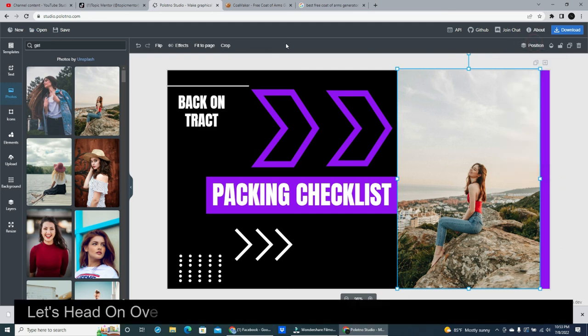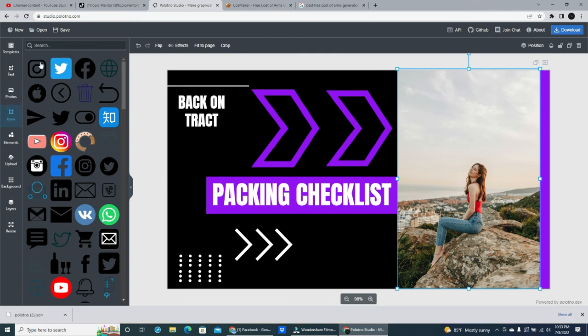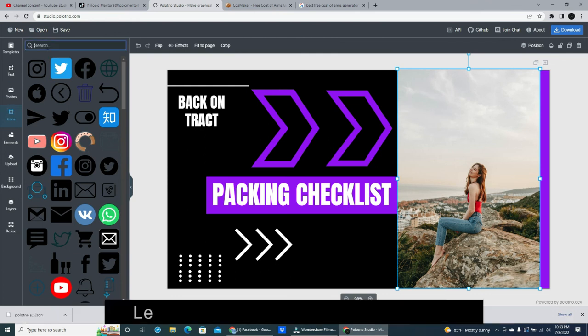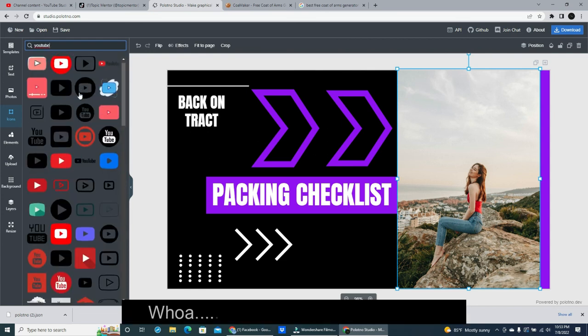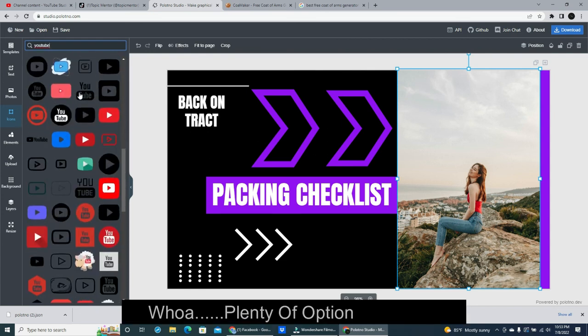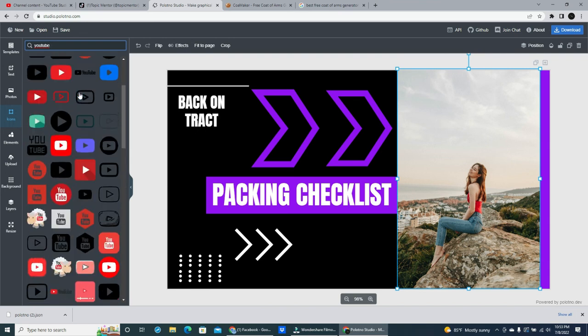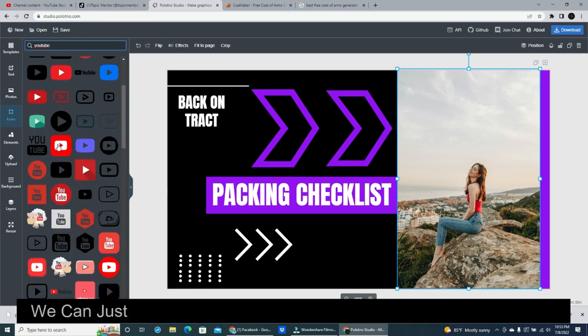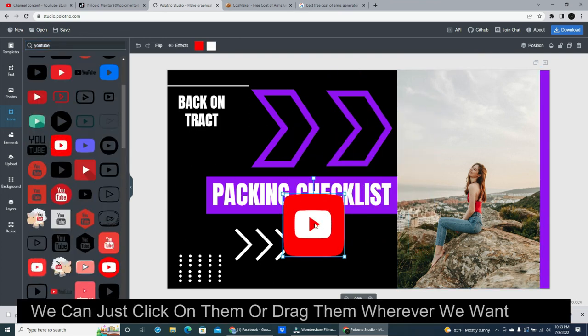Let's head on over and click on the icons button. Lots of choices in here. Let's type YouTube into the search bar. Whoa! Plenty of options available. We can just click on them or drag them wherever we want them.